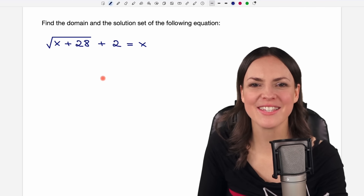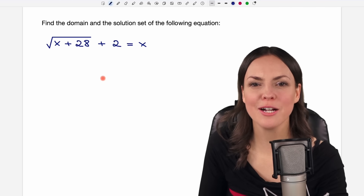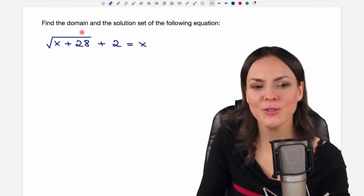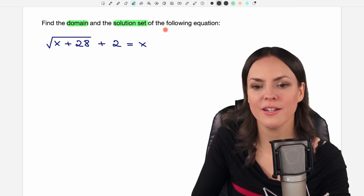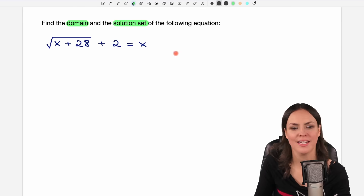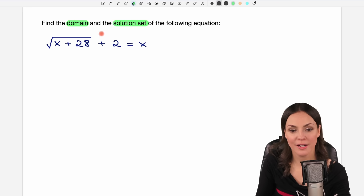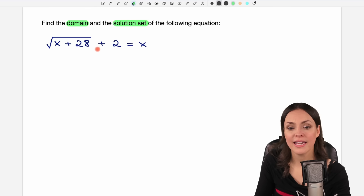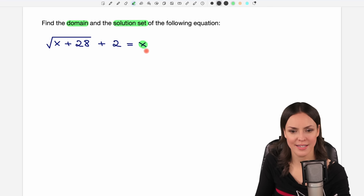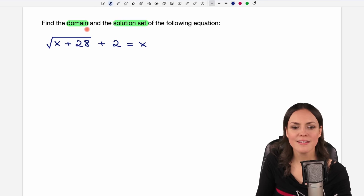Hello my lovelies, it's Susanna and today I want to show you how to find the domain and the solution set of the following equation. Here in our equation we have a square root, and in our square root we have our variable x, and x is also on the other side of the equation. Let's start with the domain first.